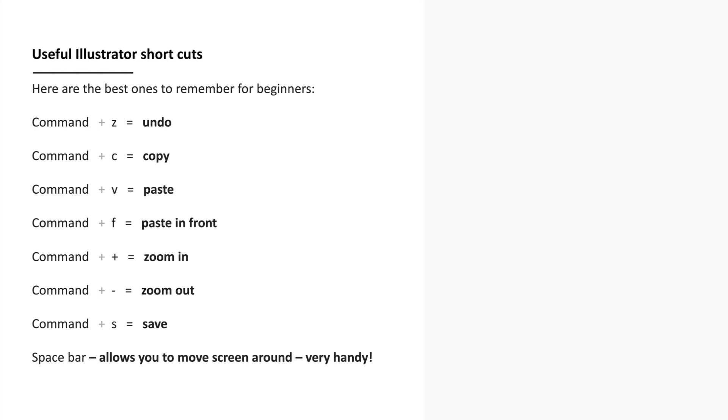Command C is copy, Command V is paste, Command F allows you to paste something directly in the same place you've copied it from which is really useful when doing CAD flats. Command plus is zoom in, Command minus is zoom out, Command S is save, and if you press and hold the space bar it allows you to move the screen around.